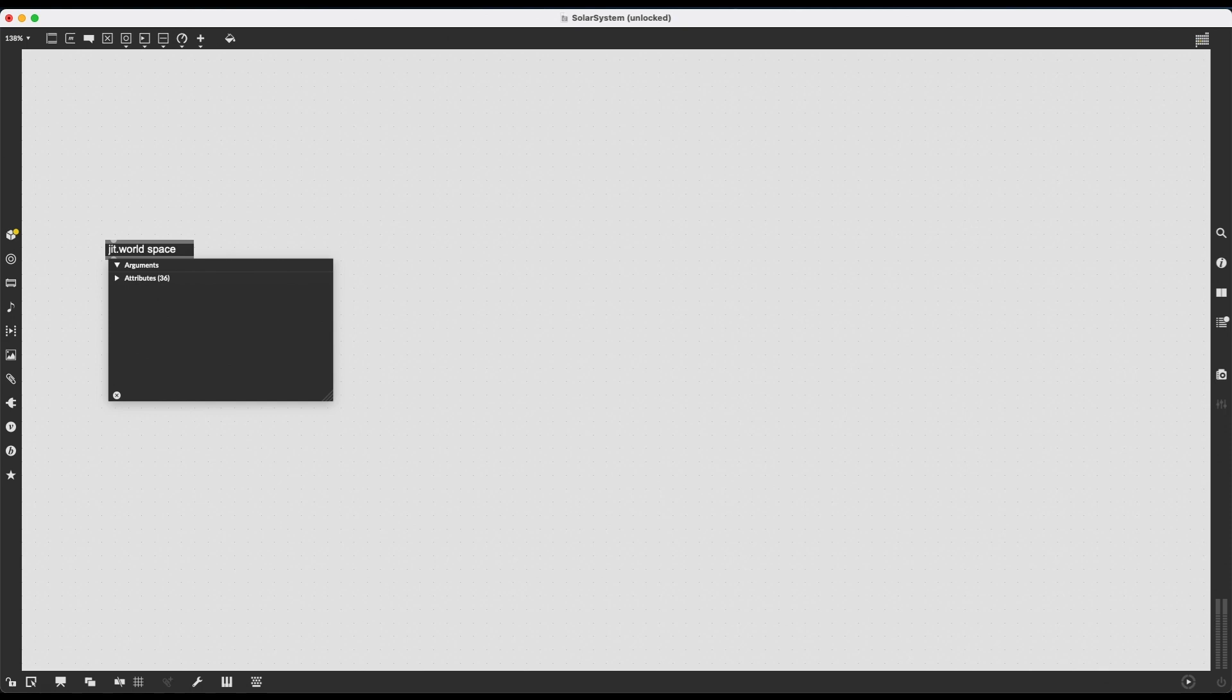First of all, it's always best practice to give this JIT.world, any rendering context, a name. This can be any word—it can be tomato, it can be pencil, it can be space. I'm just naming it space now.